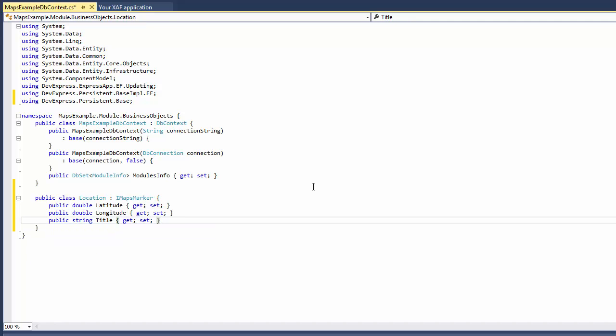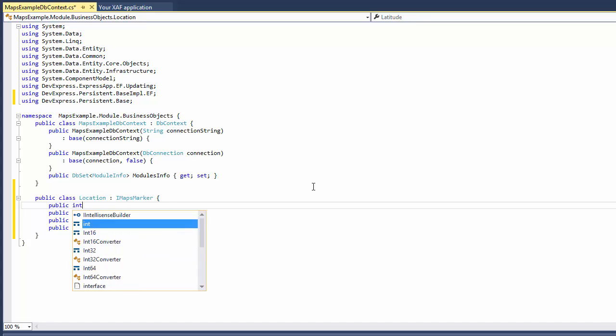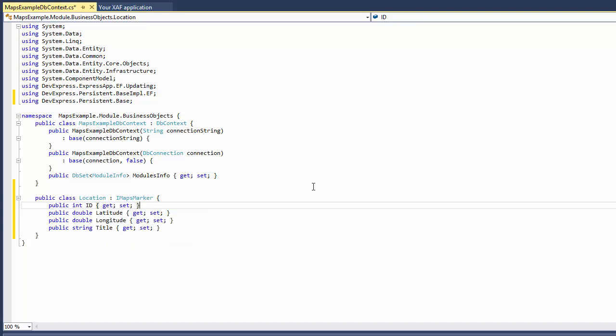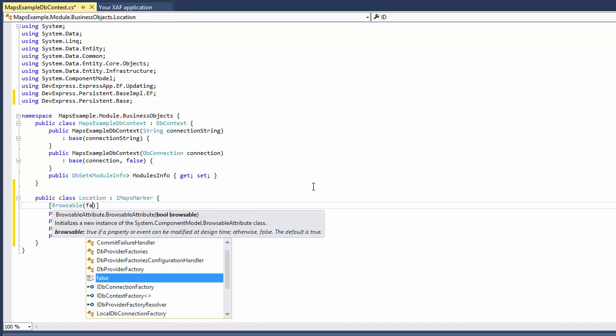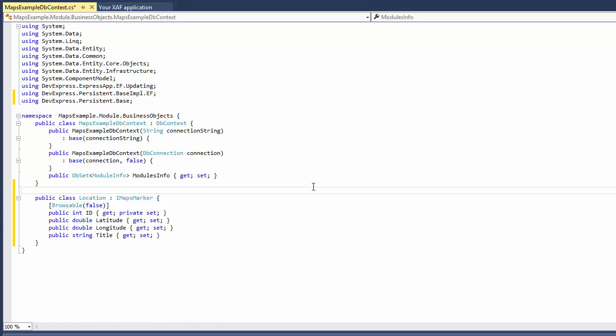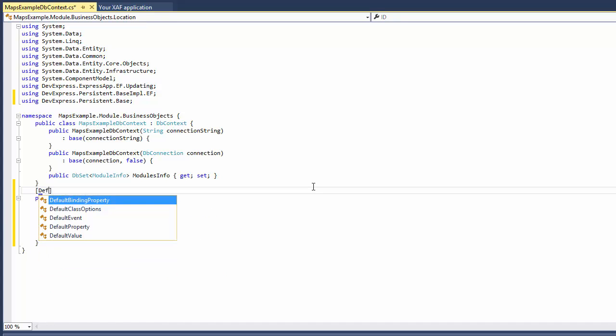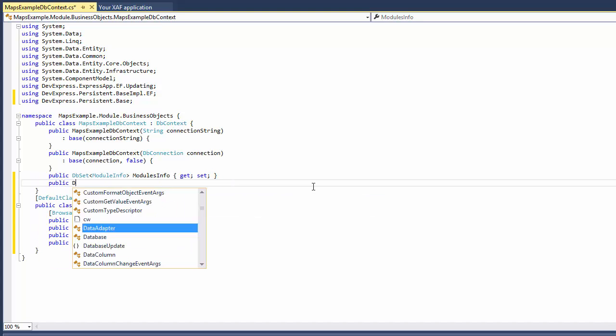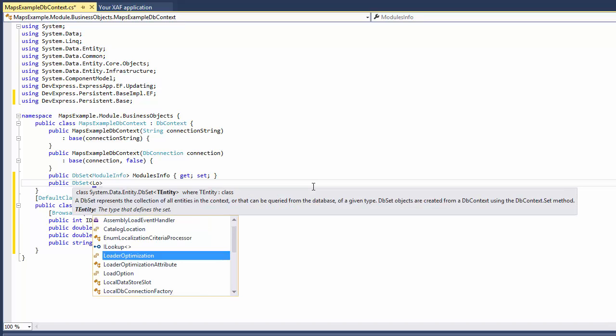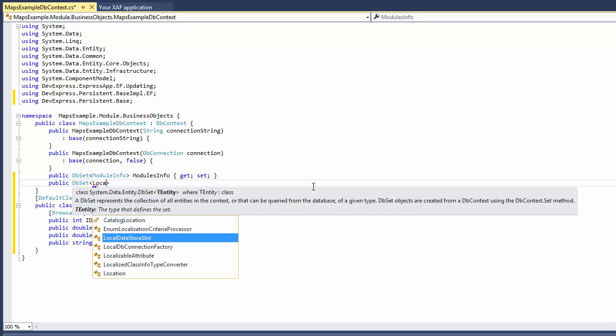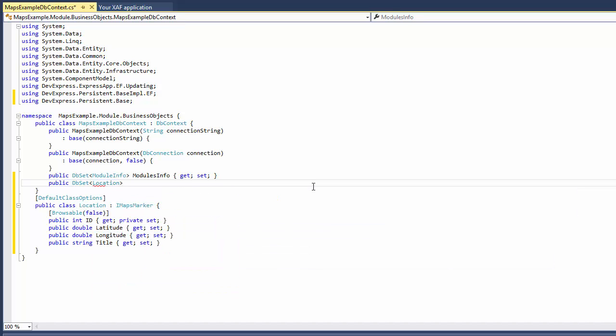In addition to properties declared in the IMapsMarker interface, I declare the key property for the Location entity. The key property is required by Entity Framework. Next, I apply the Browsable attribute with the false parameter to hide the ID property from the UI. I also apply the DefaultClassOptions attribute because I'm going to access locations from my app's navigation panel. Finally, I add the Location entity to my DB context.